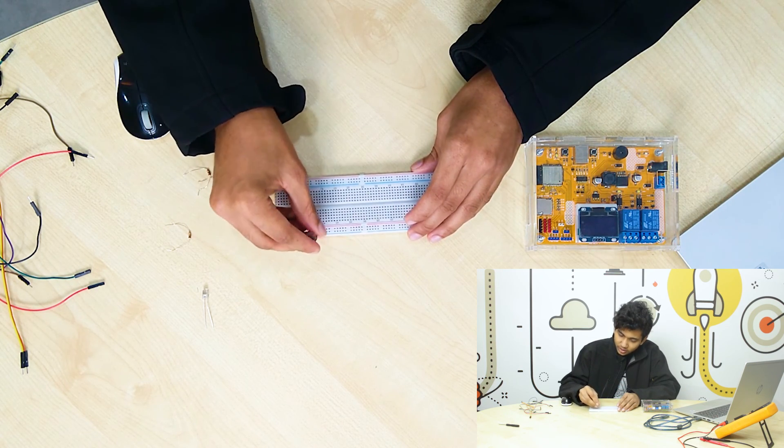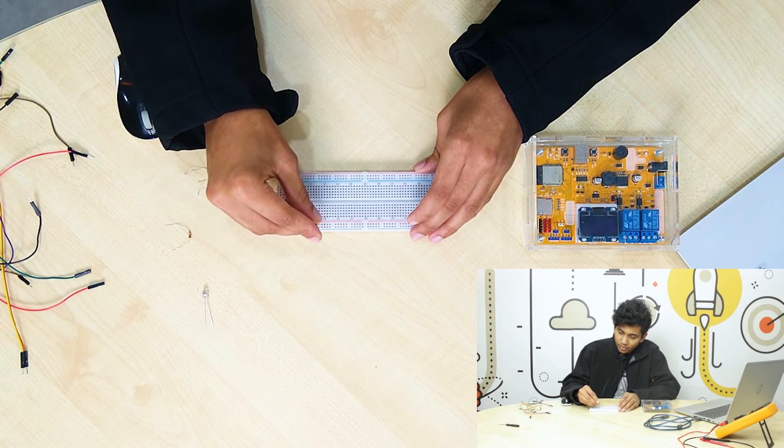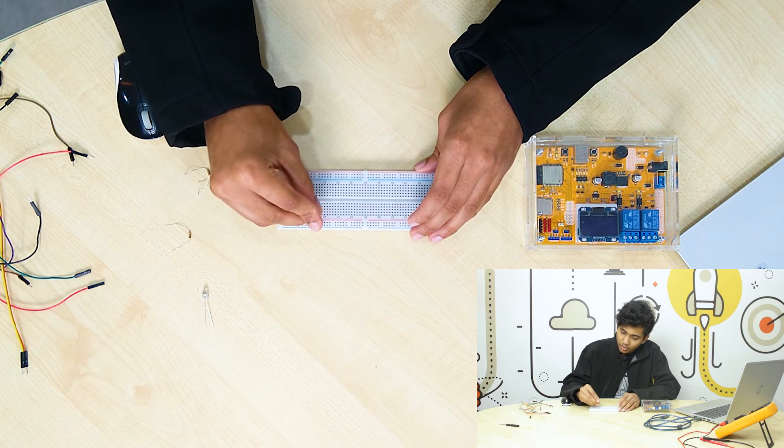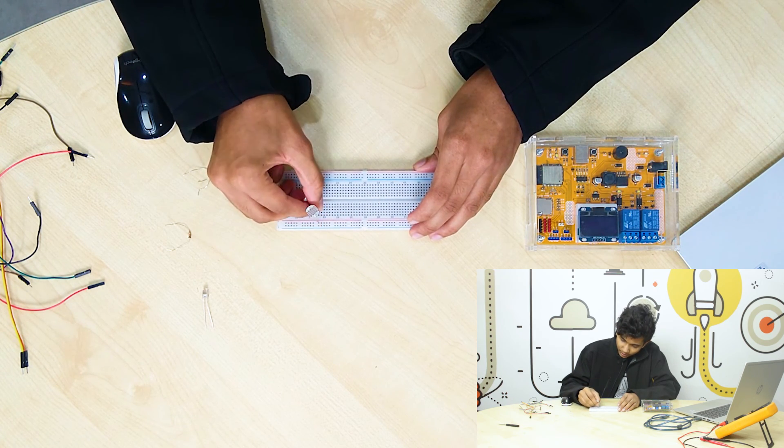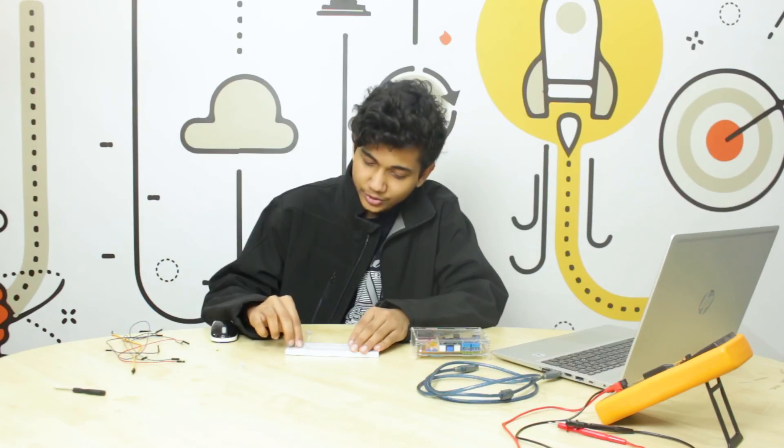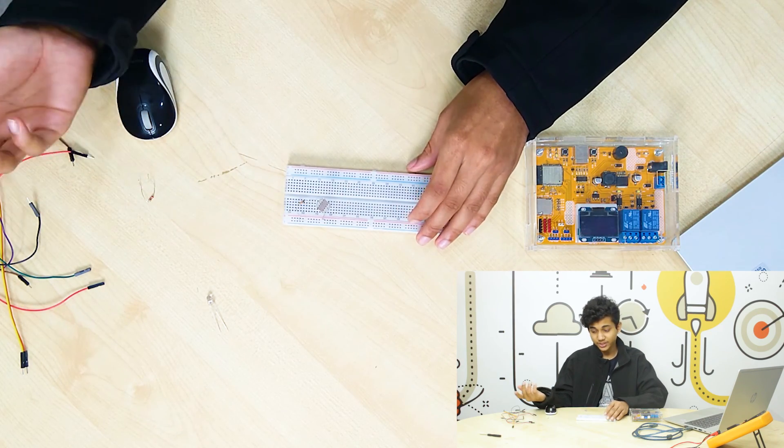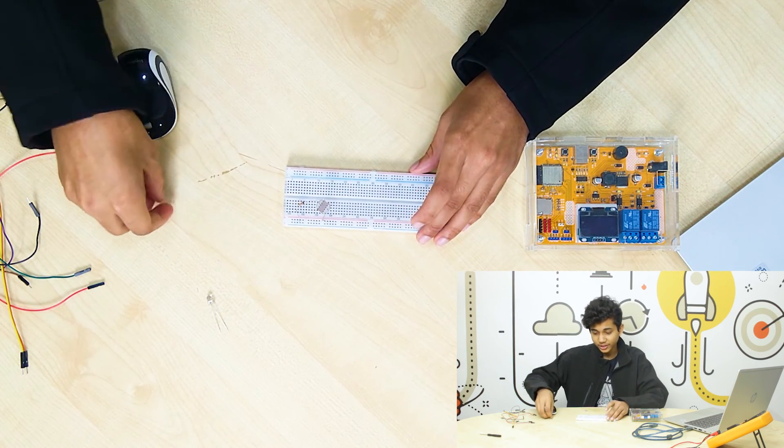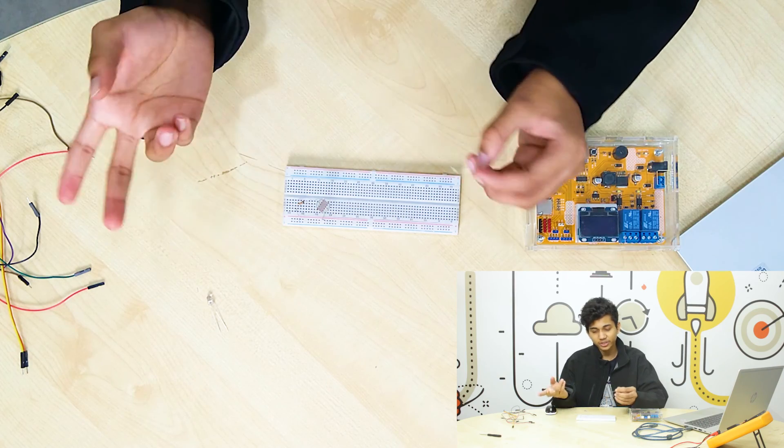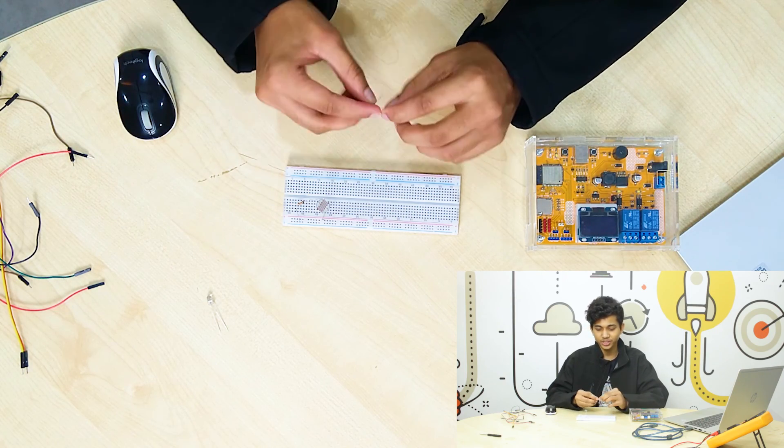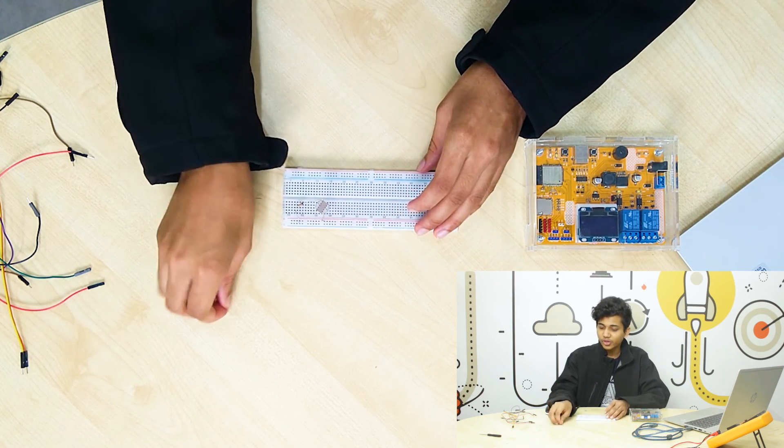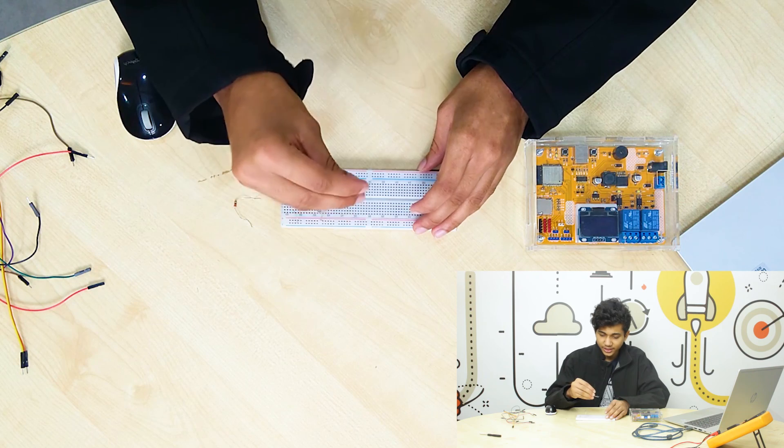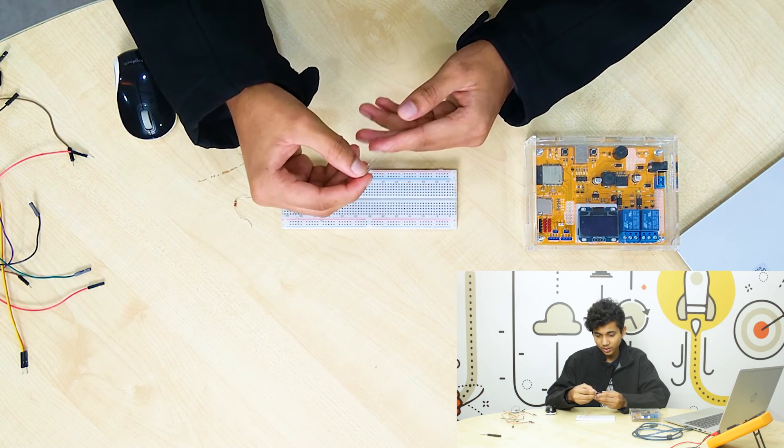We will connect one with the power, common power. And we will connect another. Now we have connected our 10 kilo ohm resistor. And just to let you know, resistors don't have any polarity, so you can just connect it on the other side.